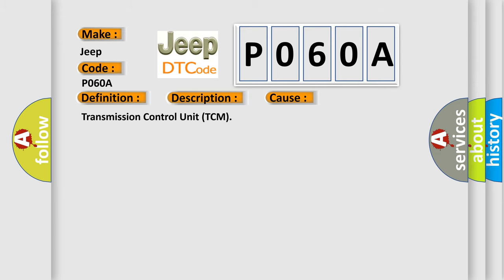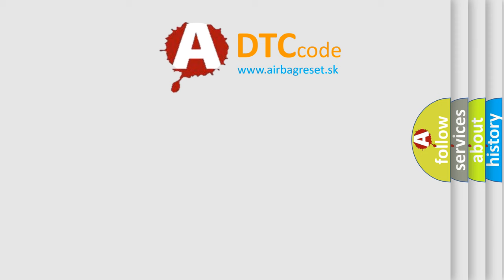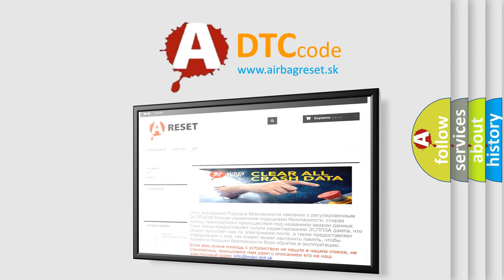The Airbag Reset website aims to provide information in 52 languages. Thank you for your attention and stay tuned for the next video.